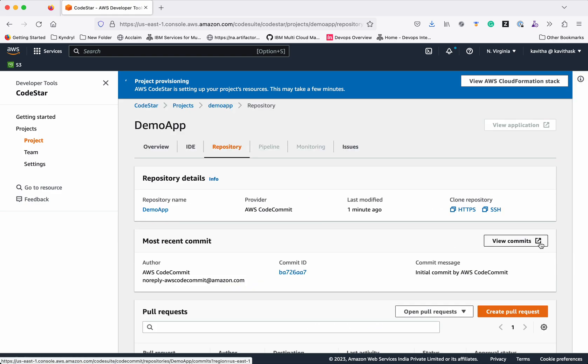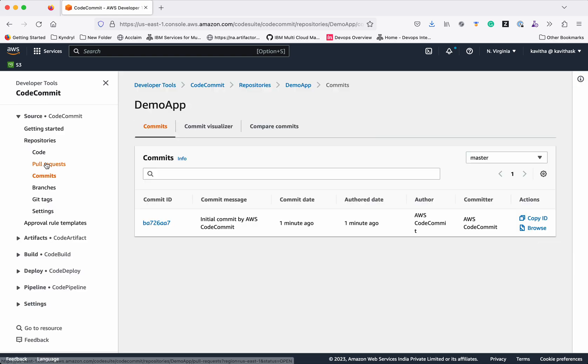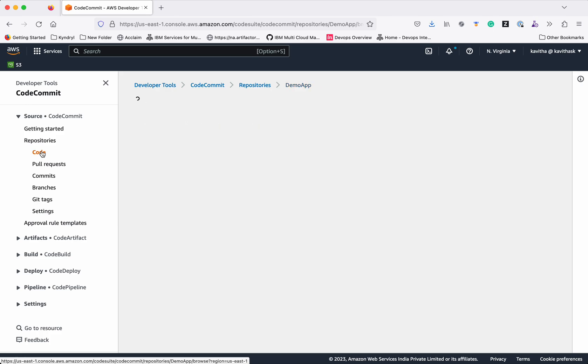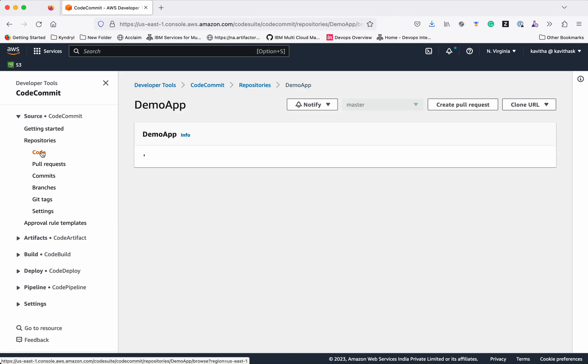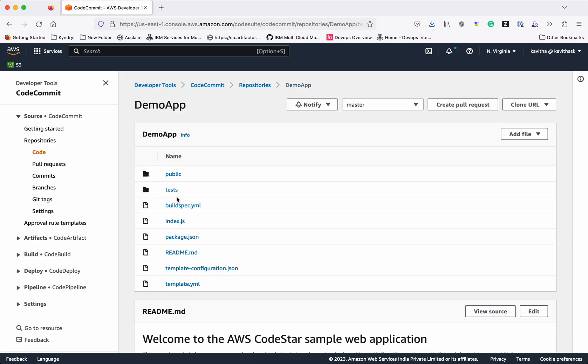And we can view the commits. You can see the code here. This has all the information.